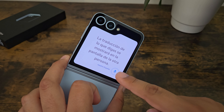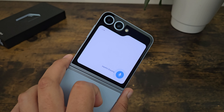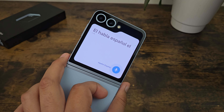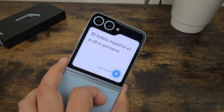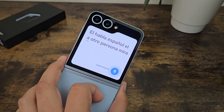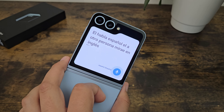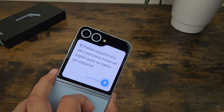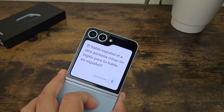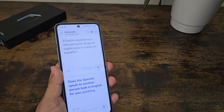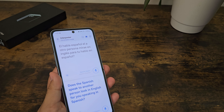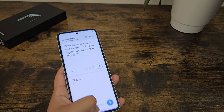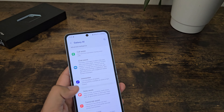There you go, that's what it looks like. And then — el habla español. El otro persona mira en inglés para tu hablo en español. That was horrible. 'Does the Spanish speak to another person look in English for you speaking in Spanish?' That's basically what I said.